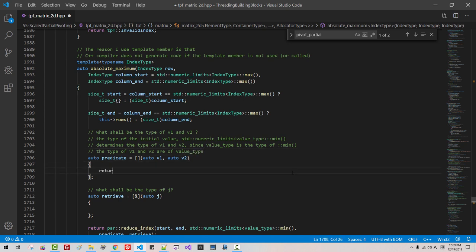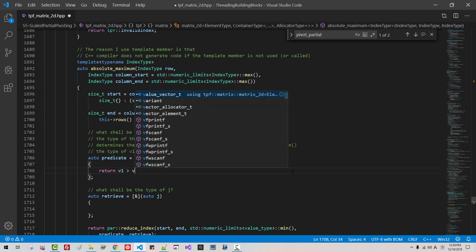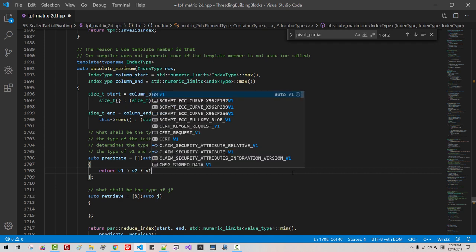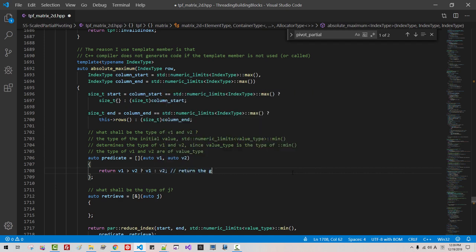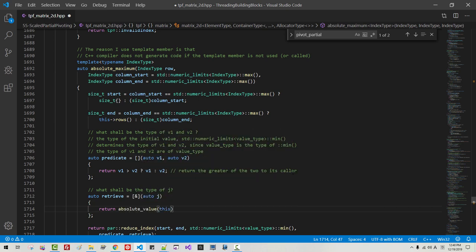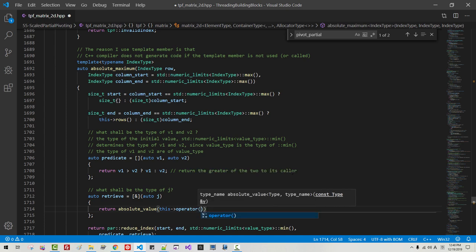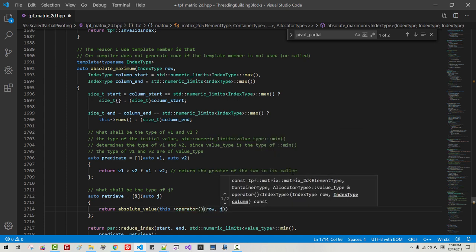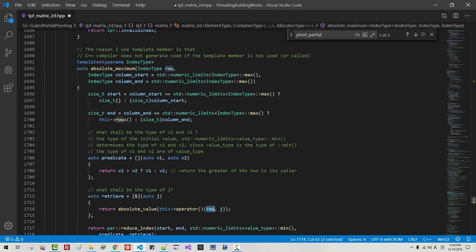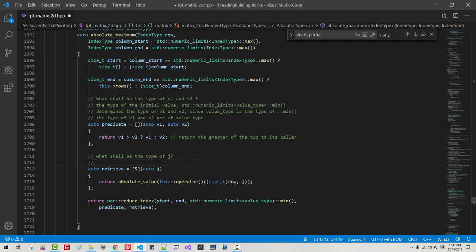Here: return B1 greater than B2 — we return B1, else B2 — return the greater of the two. To each caller here: return absolute value, this operator, row j. The row is the argument. It should be size_t. The type of j is the type of start and end — size_t — because we defined start here as size_t.